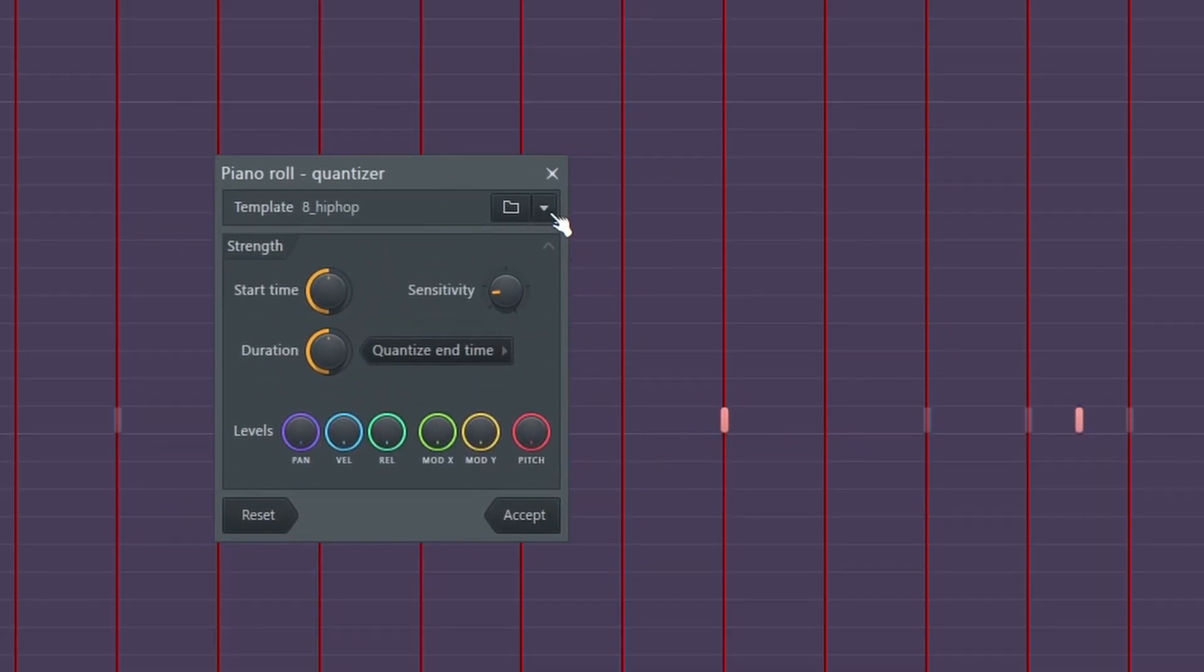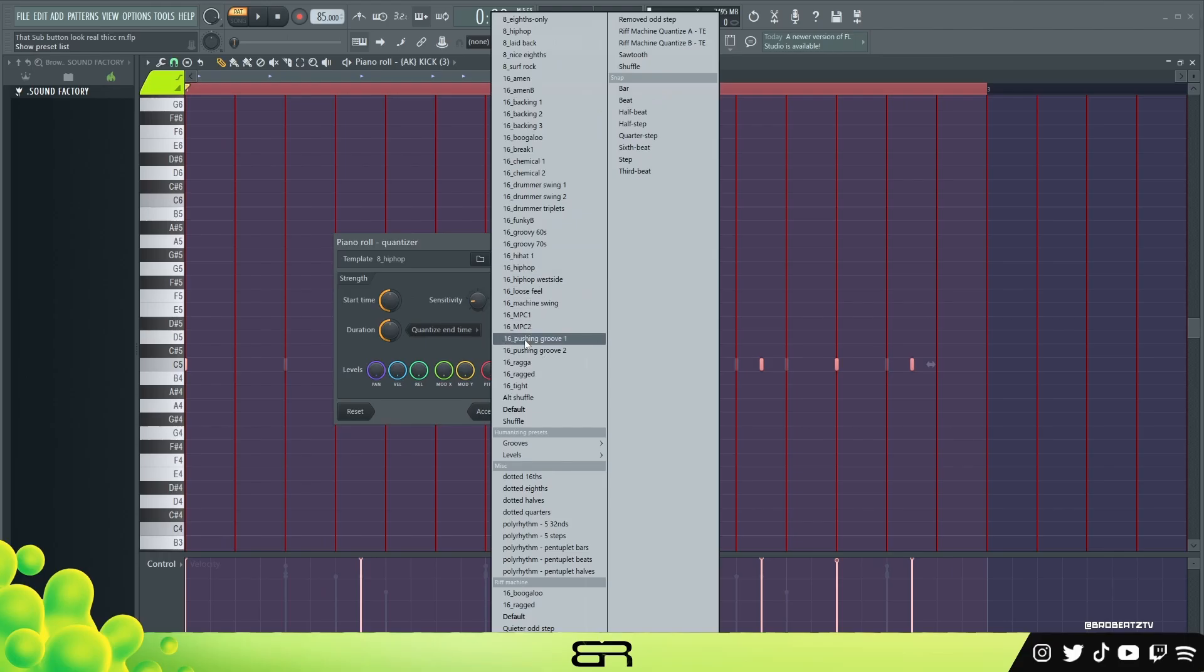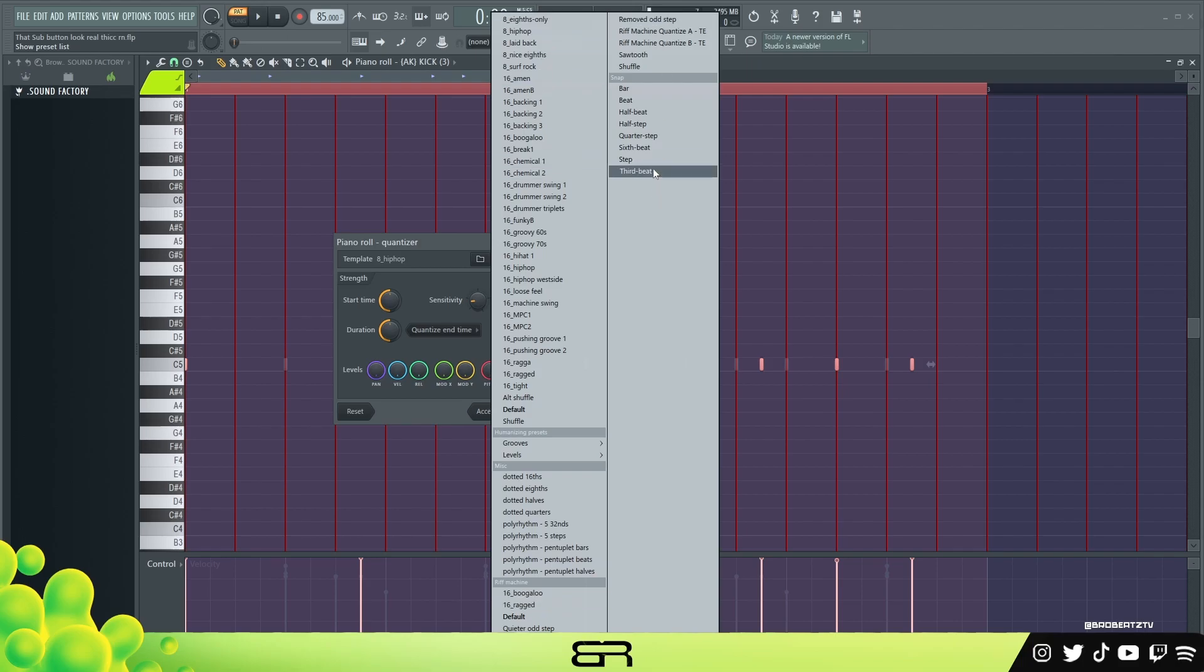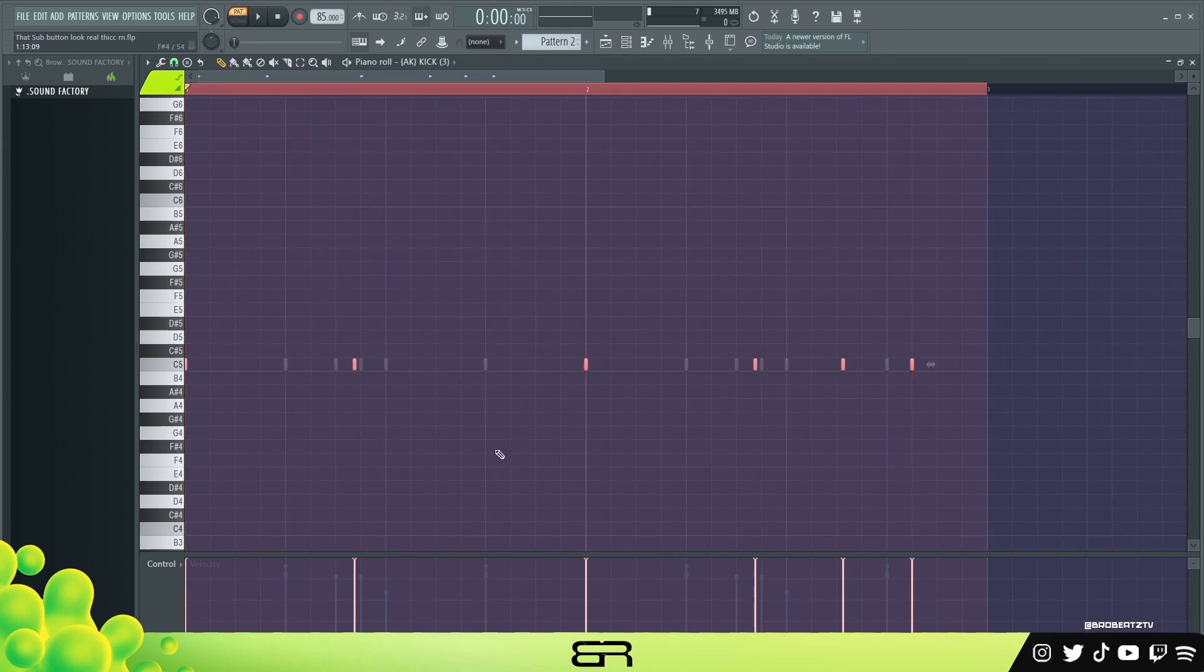And then what you need to do here is click this arrow. FL has a lot of settings like this but they're kind of hidden so you can't really tell where they are, or they're in your face but you never think to use them. So click this arrow and all these grooves will pop up - everything that you could possibly want. You could try a bunch. I'm gonna choose something like this because it's very exaggerated.